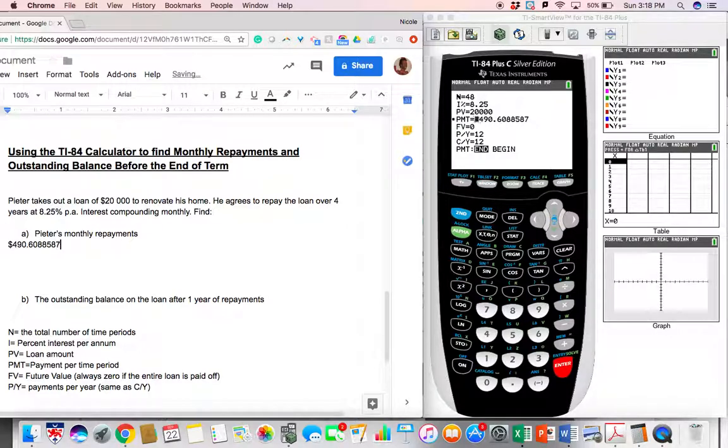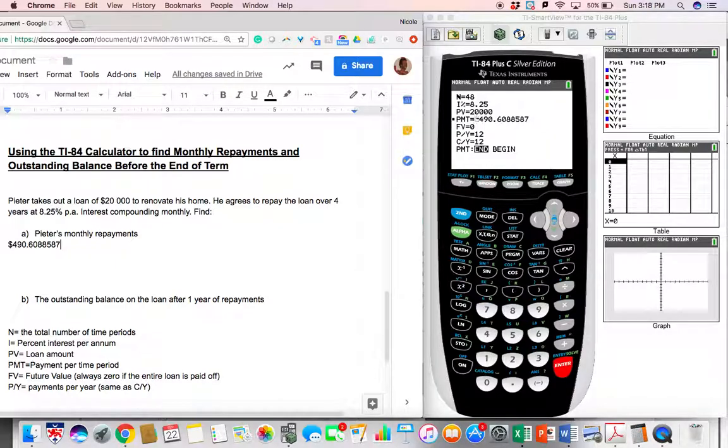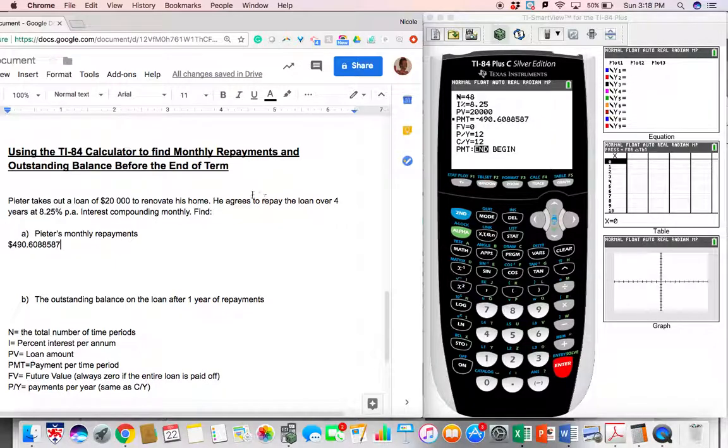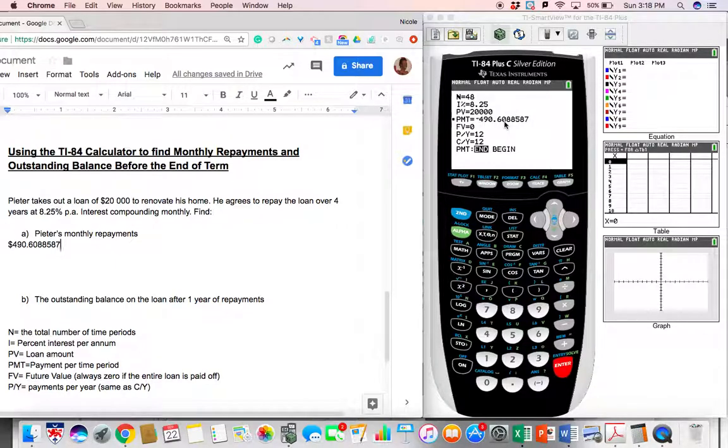Now, if you've dealt with money before, you know no one rounds money that way. So we are rounding money, of course, to the nearest cent. So we need to have only two decimal places here.